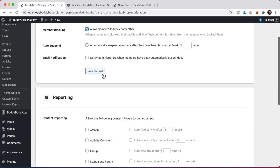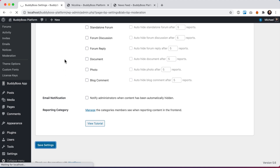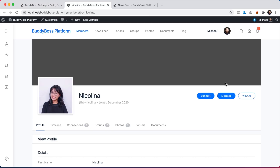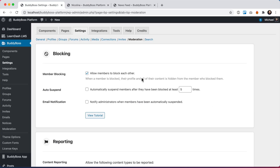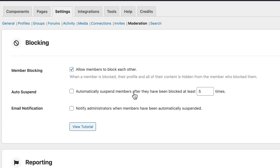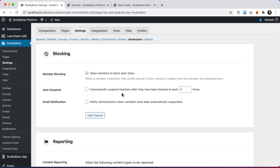I'm going to check this box and save the settings. Now when I go to Nicolina's profile and refresh it, we see we have this new option to block her. Before I do that, I'm going to come back and also check the option to automatically suspend members after they've been blocked at least a set number of times. We can customize this threshold — not only have we built the ability for members to block each other, we've also built a whole suspension system.